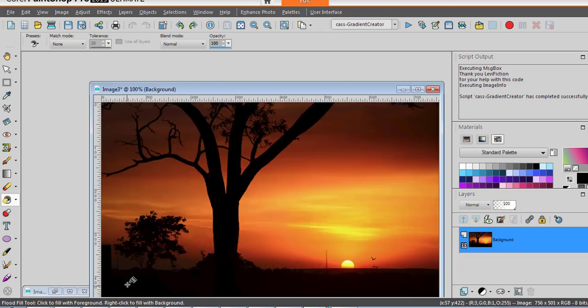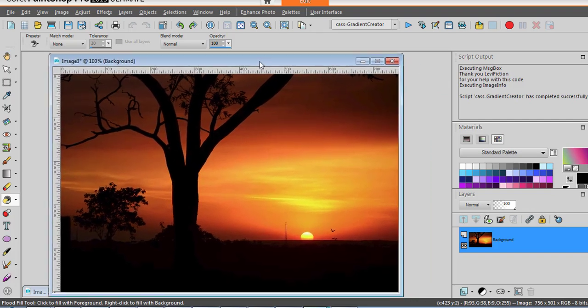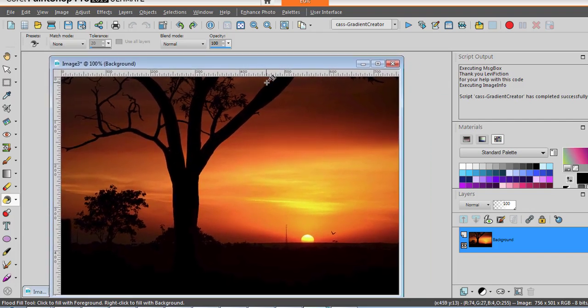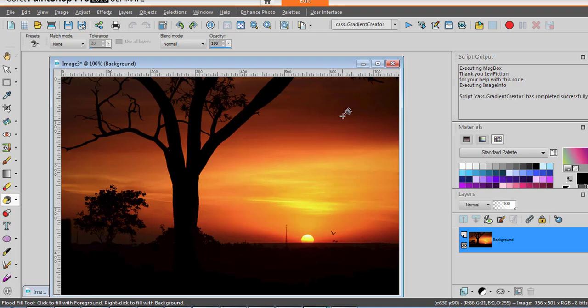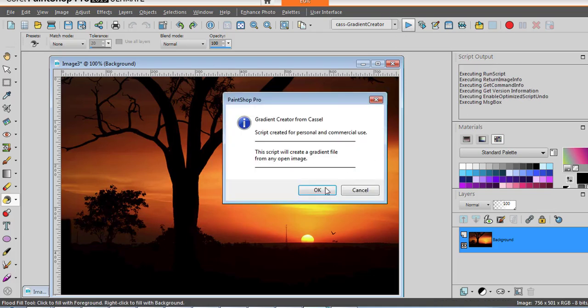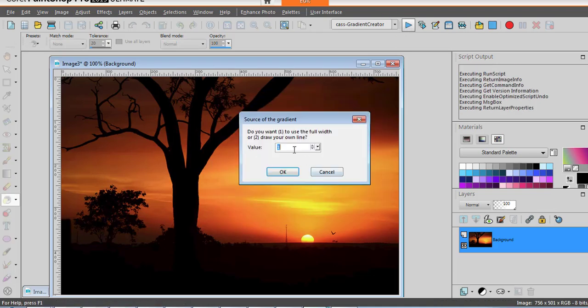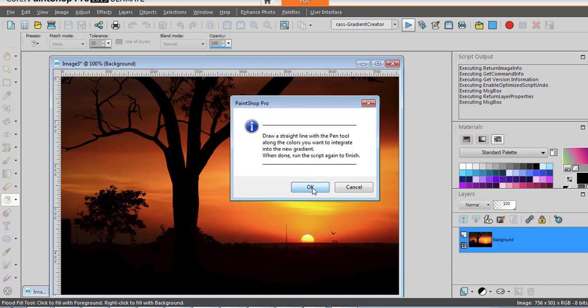Finally, we can also use an actual photo that can include gradients. Let's run the script. And we'll use the second option where we will draw a line.